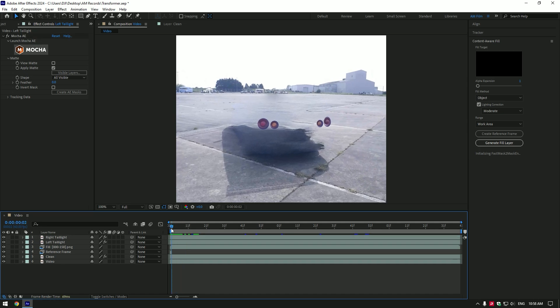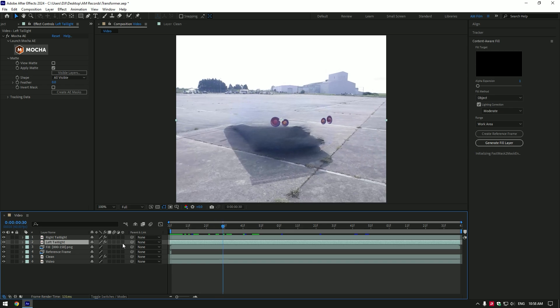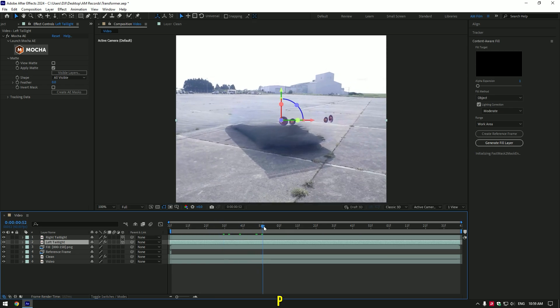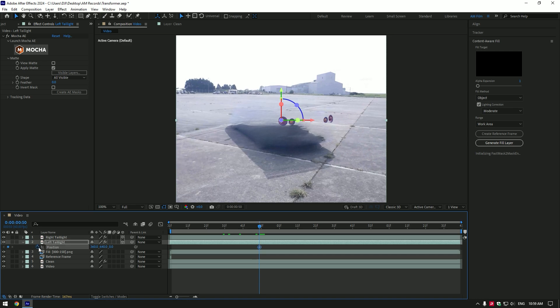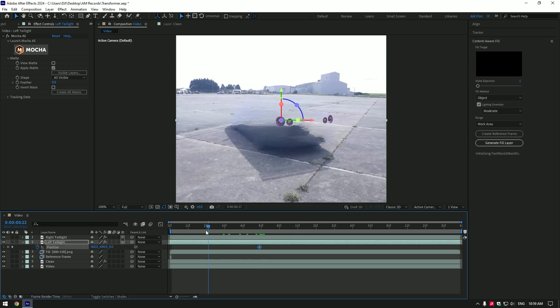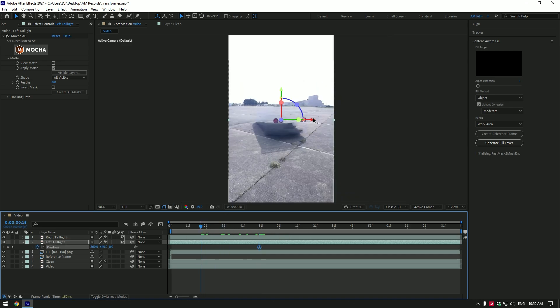Select left tail lights first. Go a few frames forward and enable 3D on your tail lights layers. Press P on your keyboard and click on position stopwatch icon. Now go a few frames backward and change position of the tail light.